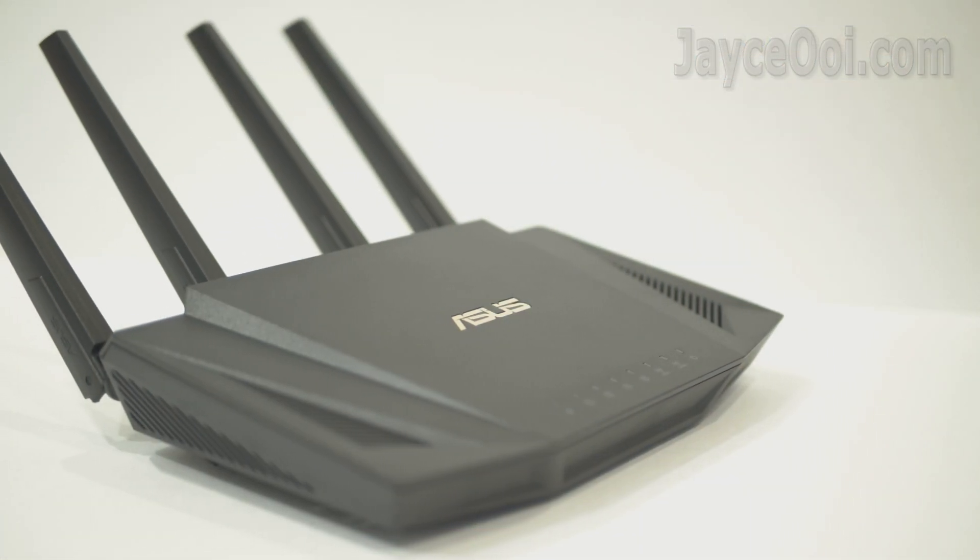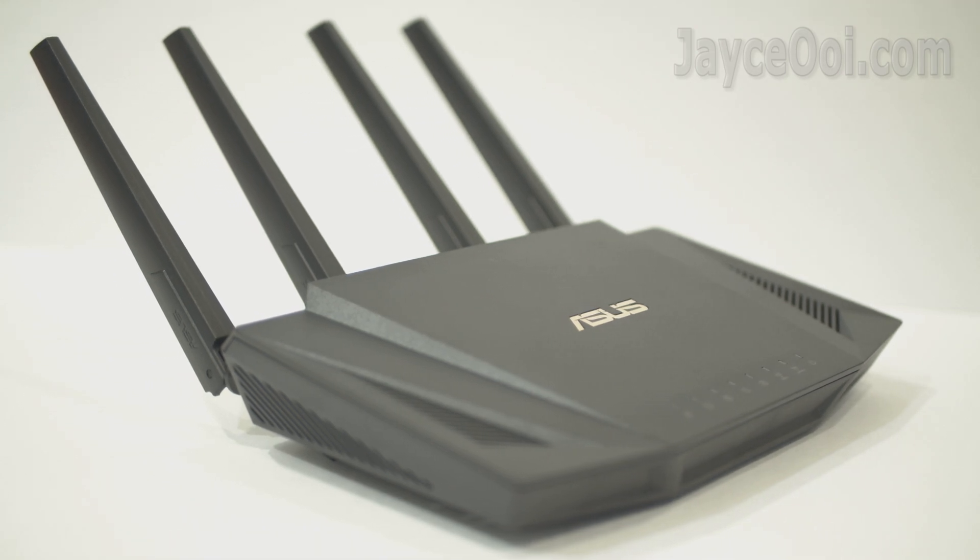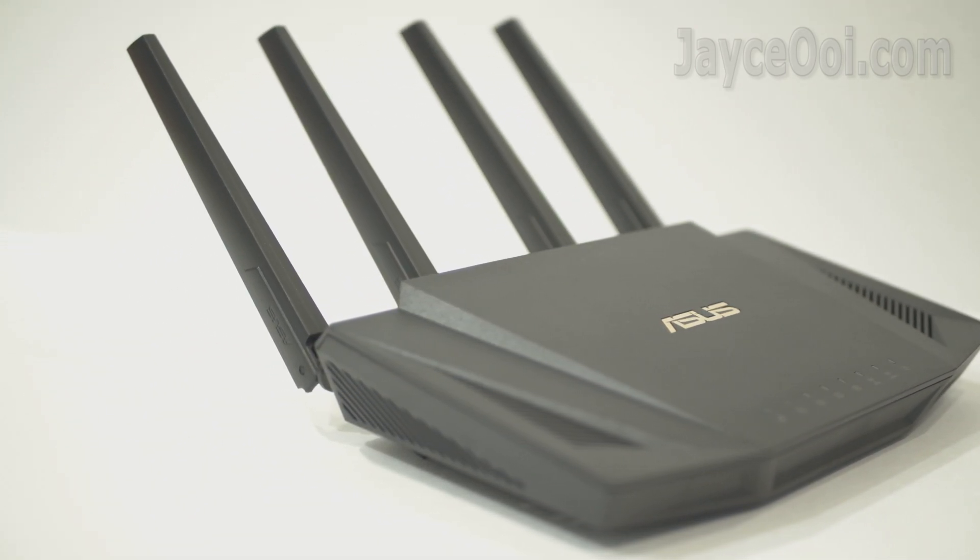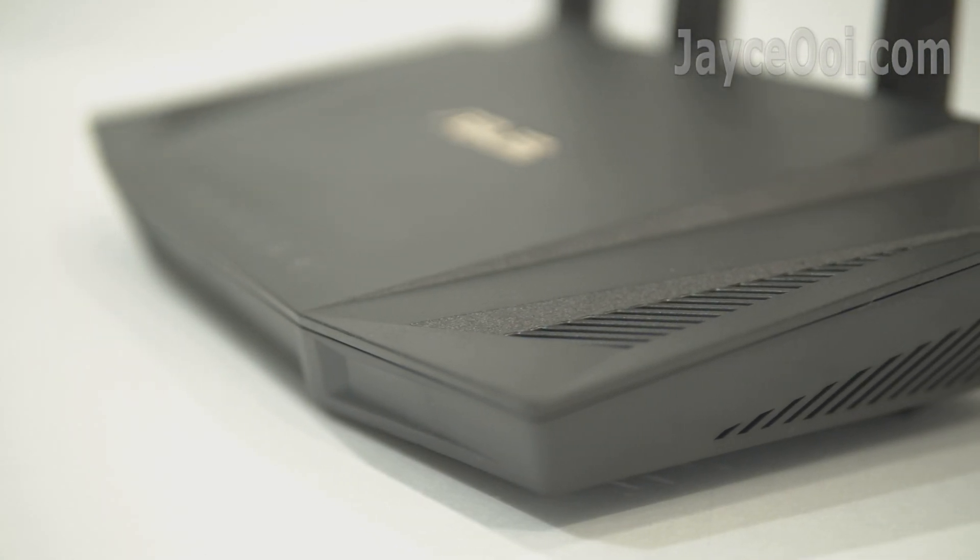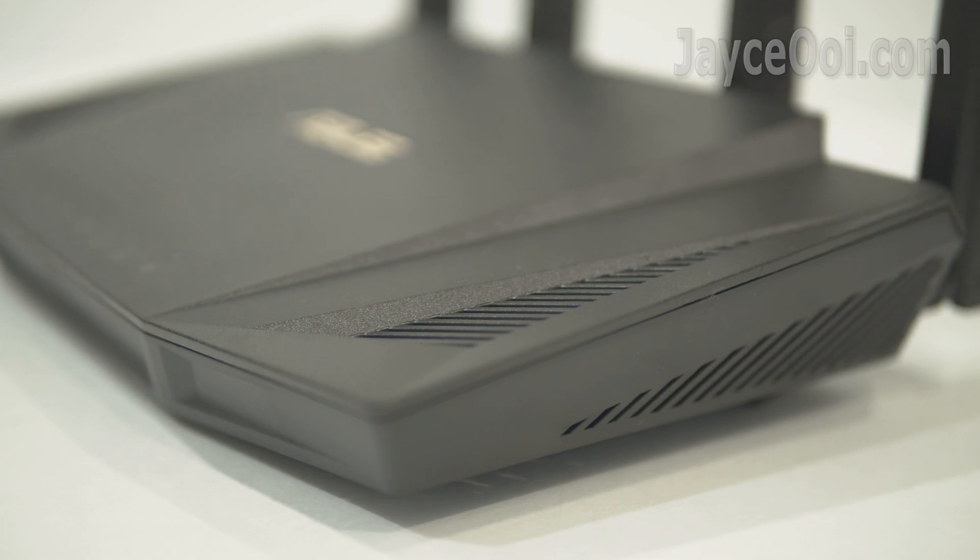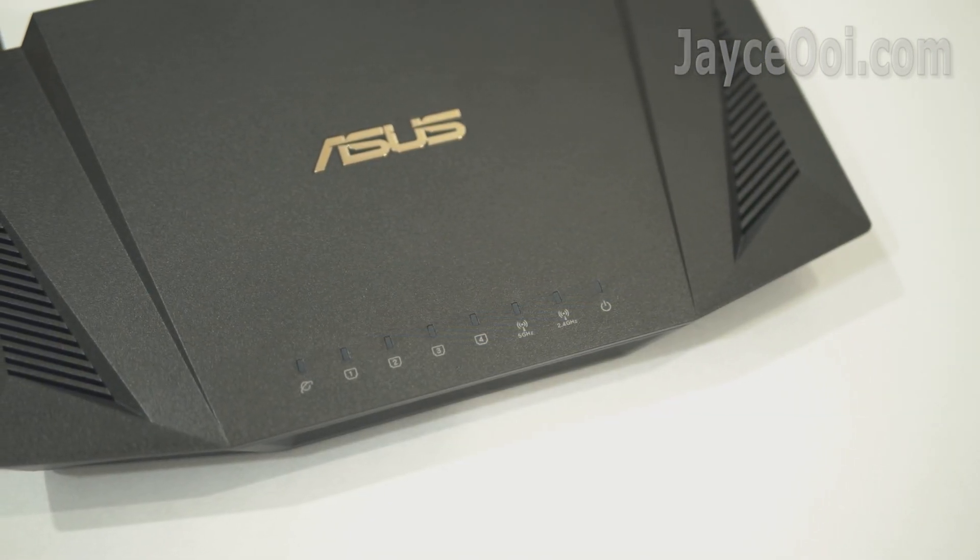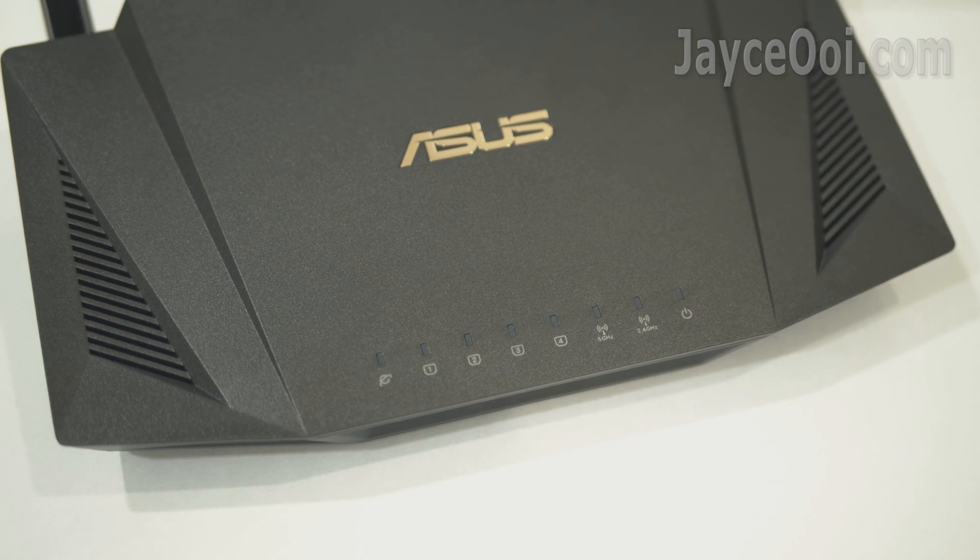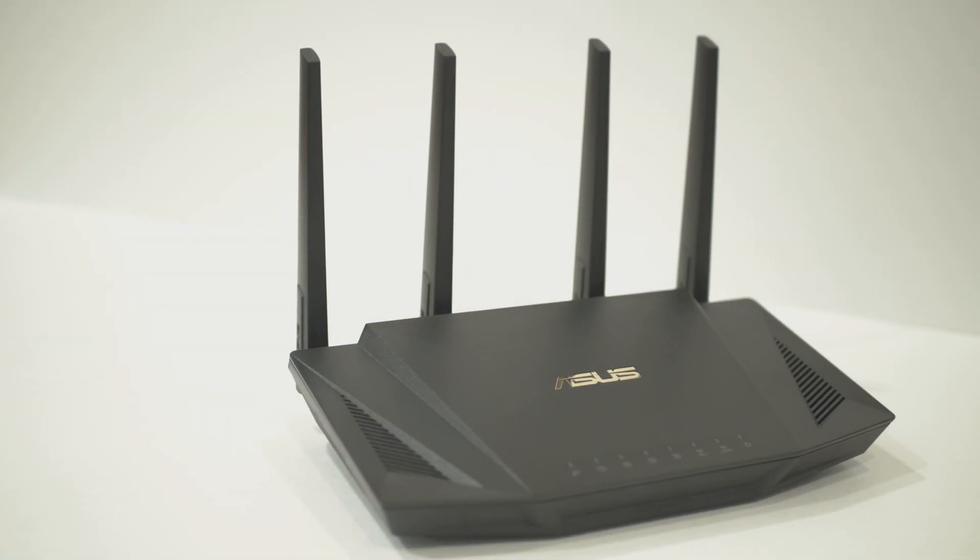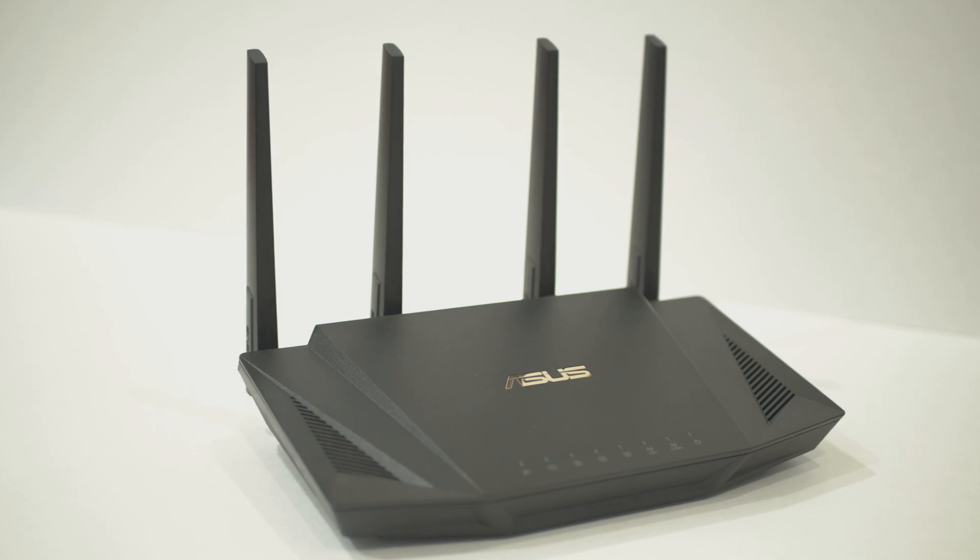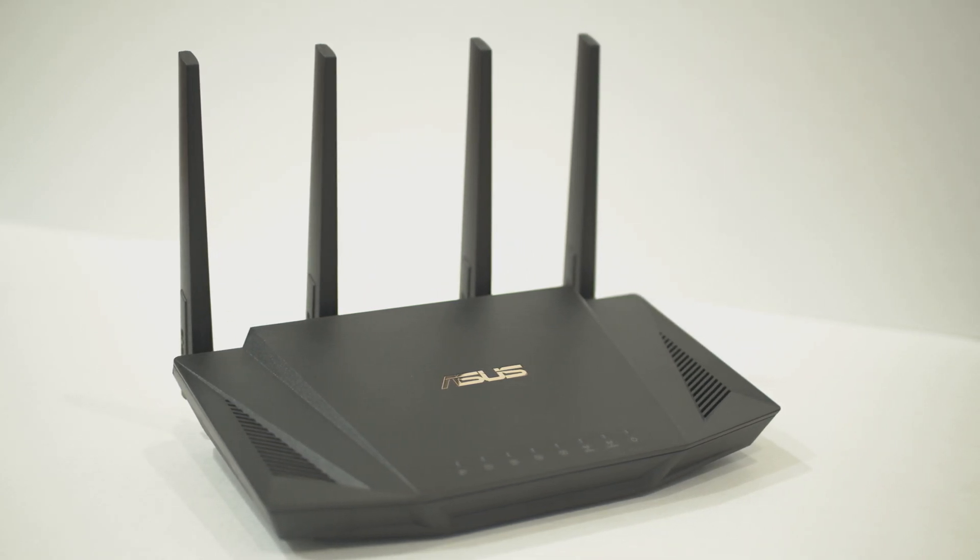Well, that's all for ASUS AX3000 review. A solid and performing WiFi 6 router, ultra wide coverage with fast transfer rate. Great for both ASUS and non-ASUS devices. What are you waiting for? Get yours with the link below now. Thanks, I'm Jayce, and I will see you soon. Peace.